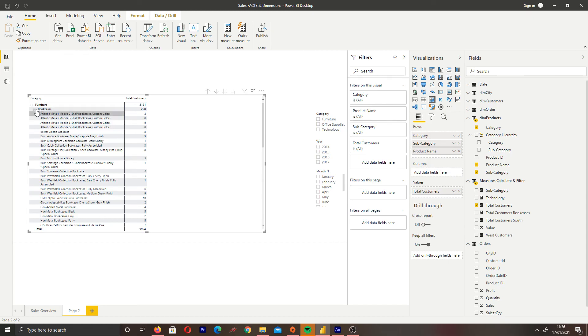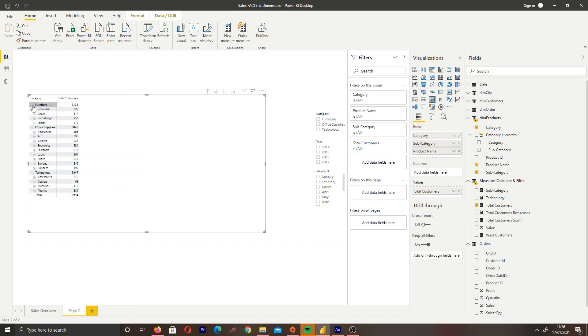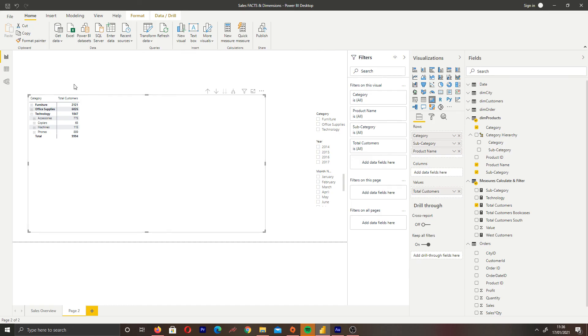I hope this video helps if you're looking to expand and collapse rows in Power BI. If there's anything else you'd like me to cover, just drop a comment below. It's the Power BI Guy, and I'm checking out.